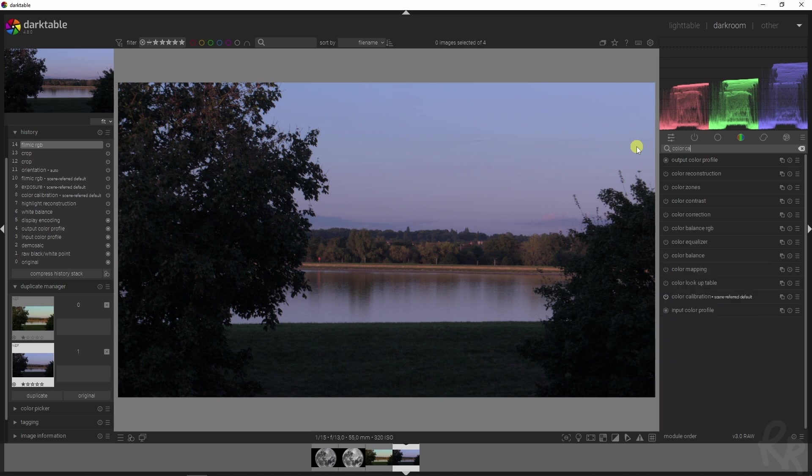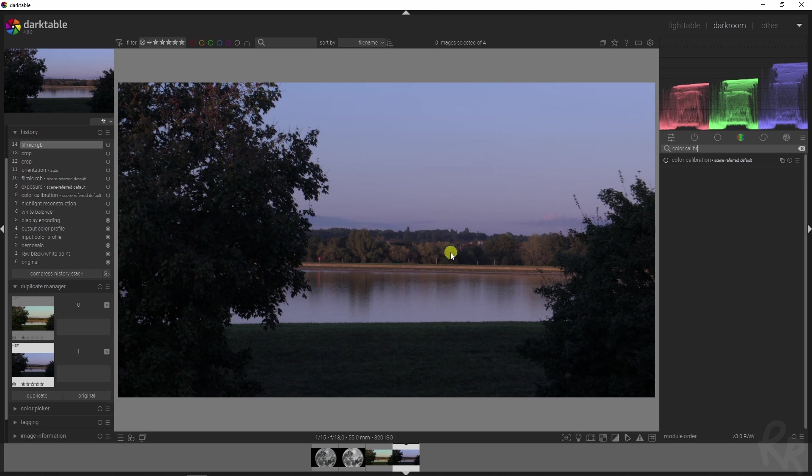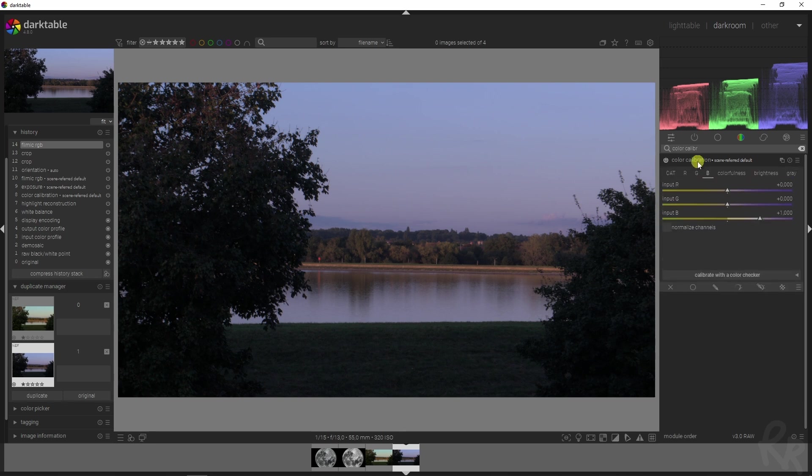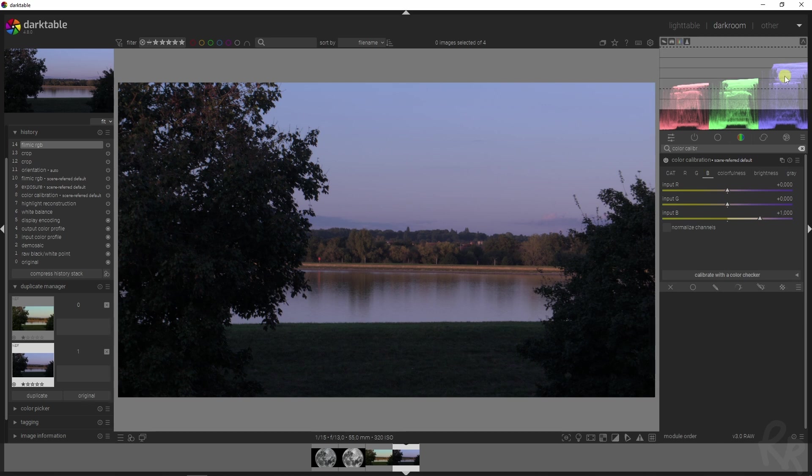Then we're going to work on the white balance because that seems to be off as well. This was actually shot late during the day, it's not nighttime obviously, but we're going to change this into a little bit more of a day-like shot done during golden hour. Now let's open this up.